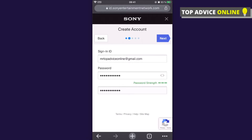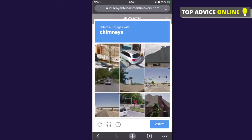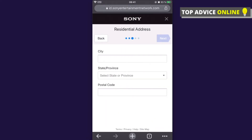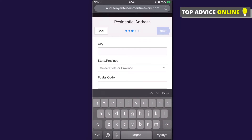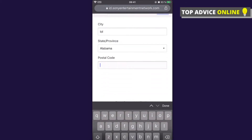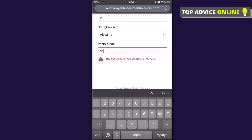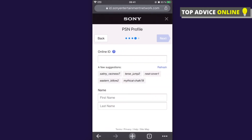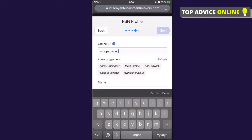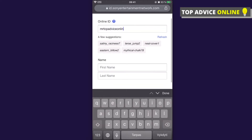Press Next, then fill in your location details. Enter your city — for example, Alabama — and the postal code, for example G5213. Then press Next.